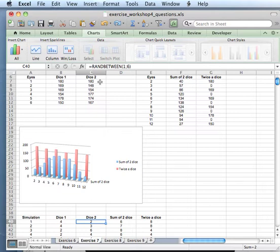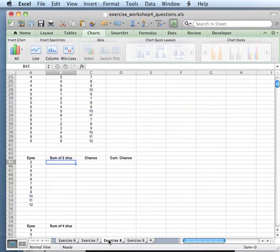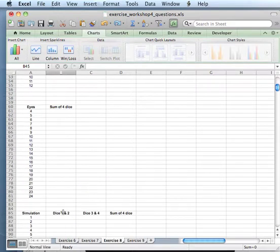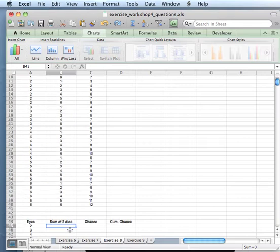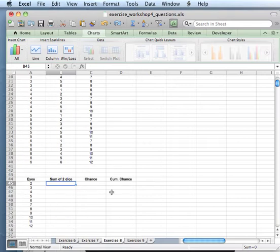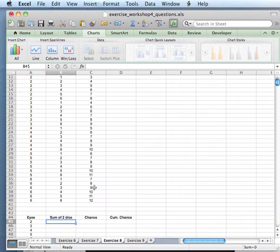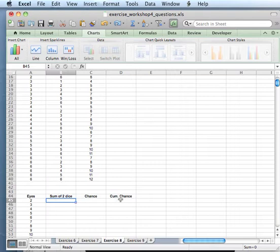In the previous exercise we used random between to calculate dice 1 and dice 2. In exercise 8 we are going to see the sum of 4 dice by first creating 2 pairs of 2 dice. Instead of just calculating everything all the time, we are going to use a lookup function which we need the cumulative chance for.